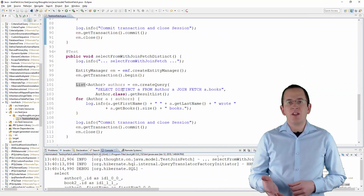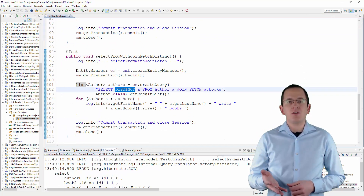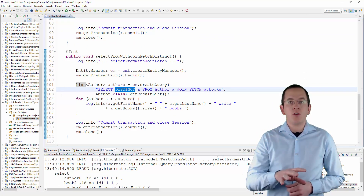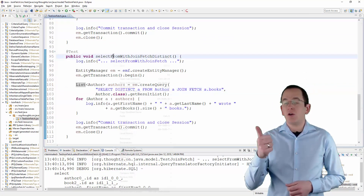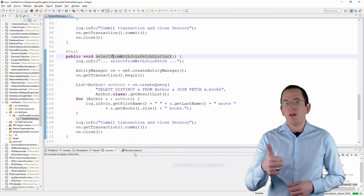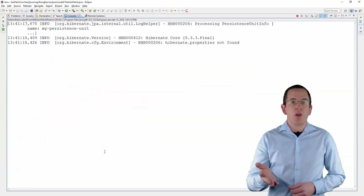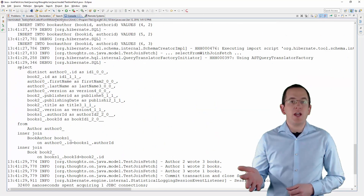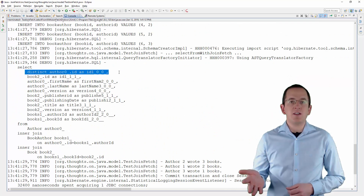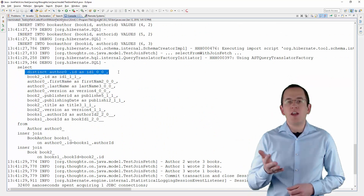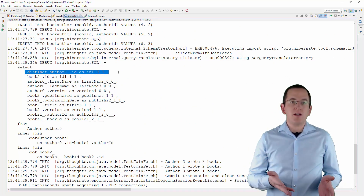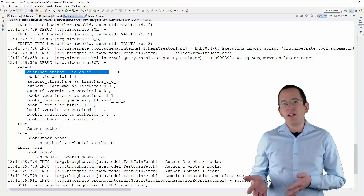You can add the distinct keyword to your query to tell Hibernate to return each Author entity only once. But if you run this test case again, you can see that Hibernate also adds the distinct keyword to the SQL query. This is often not intended and might result in an inefficient database query.